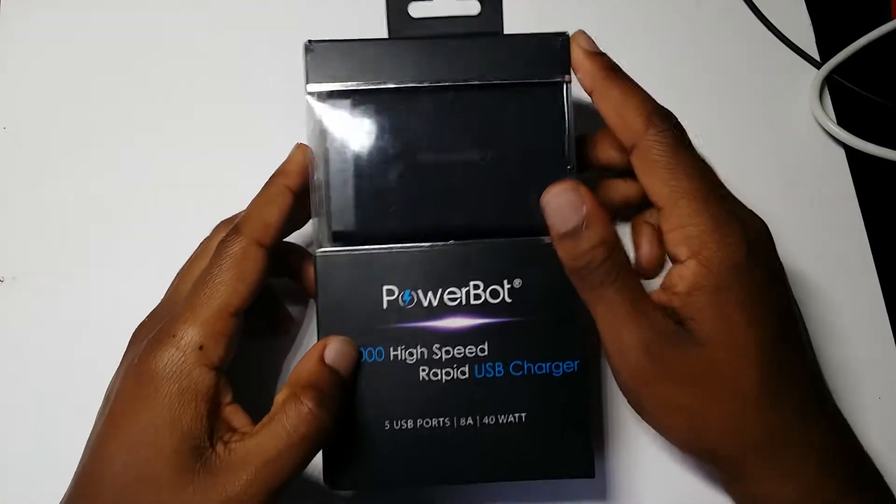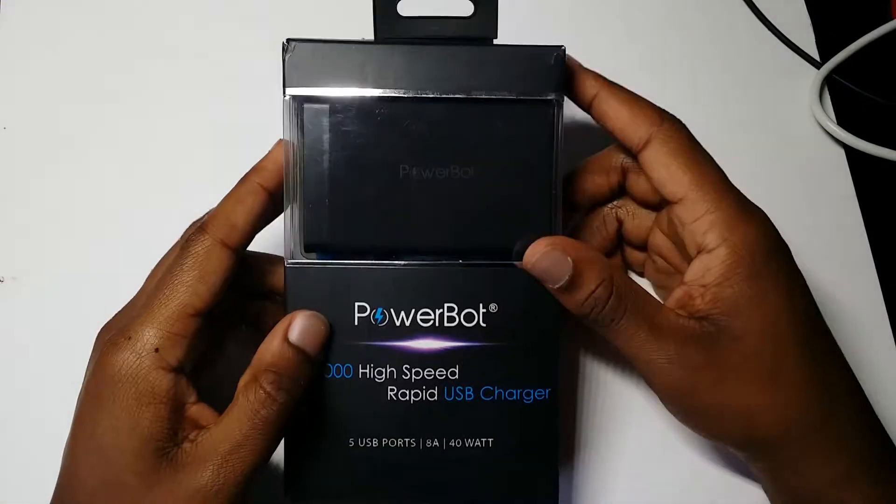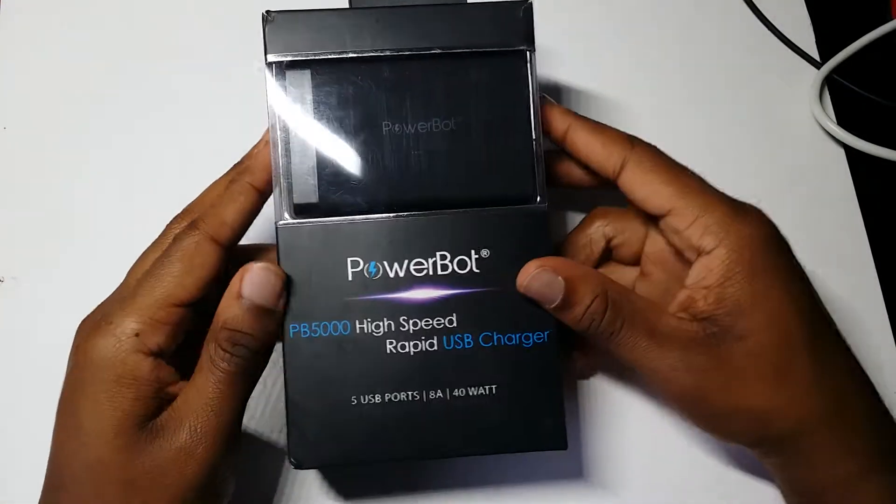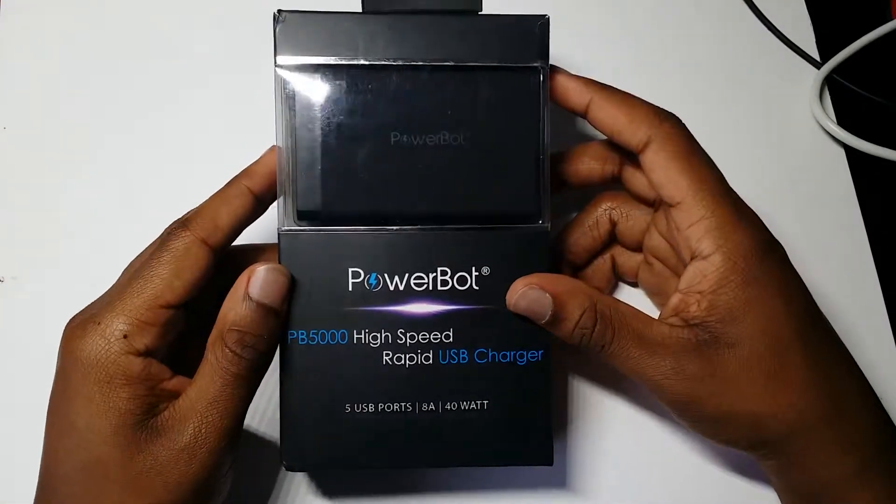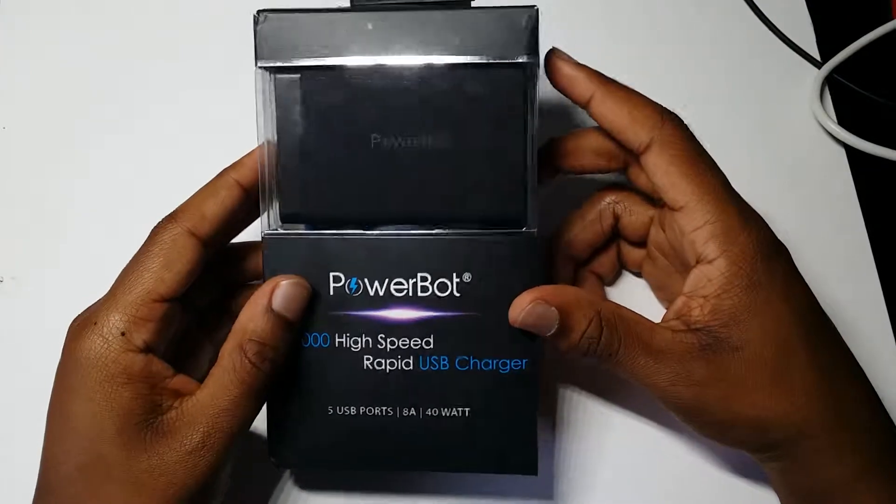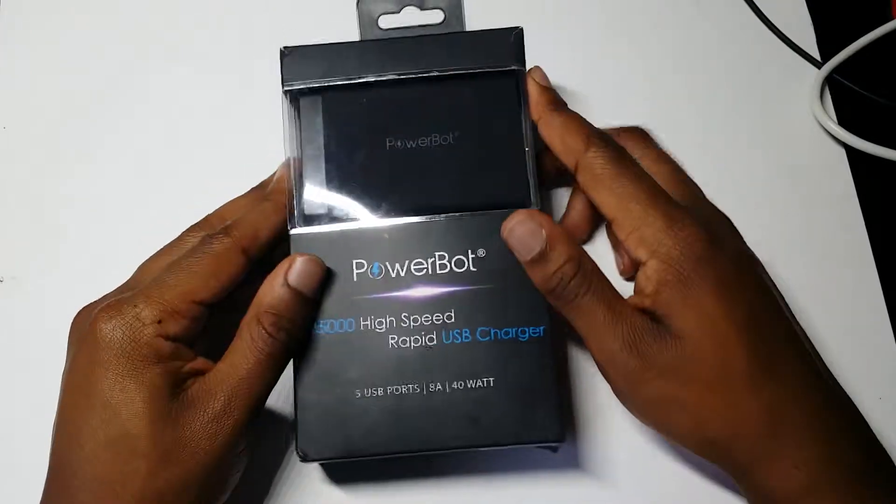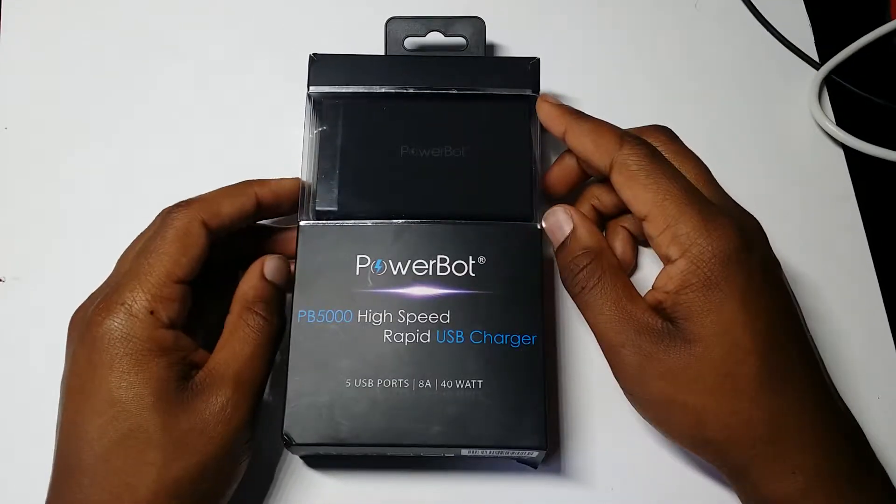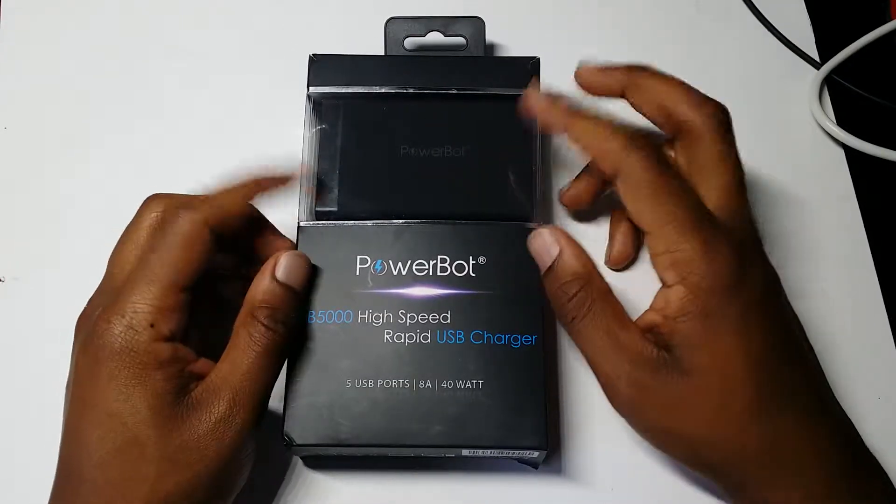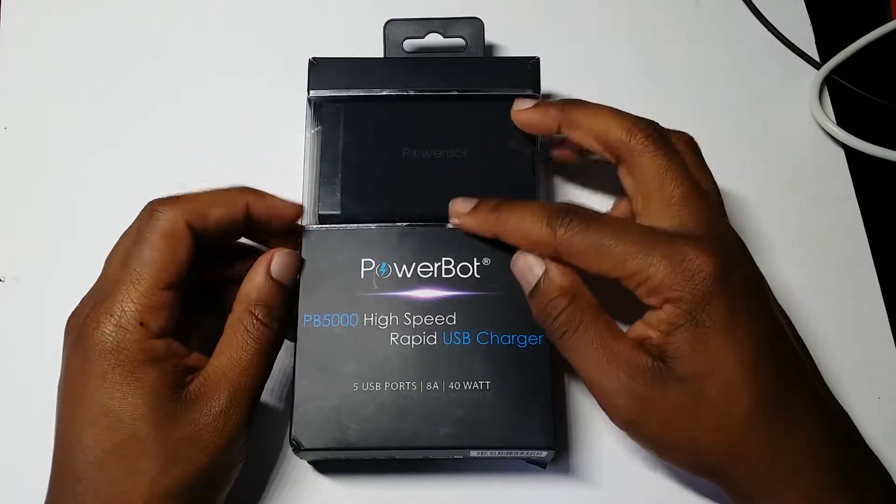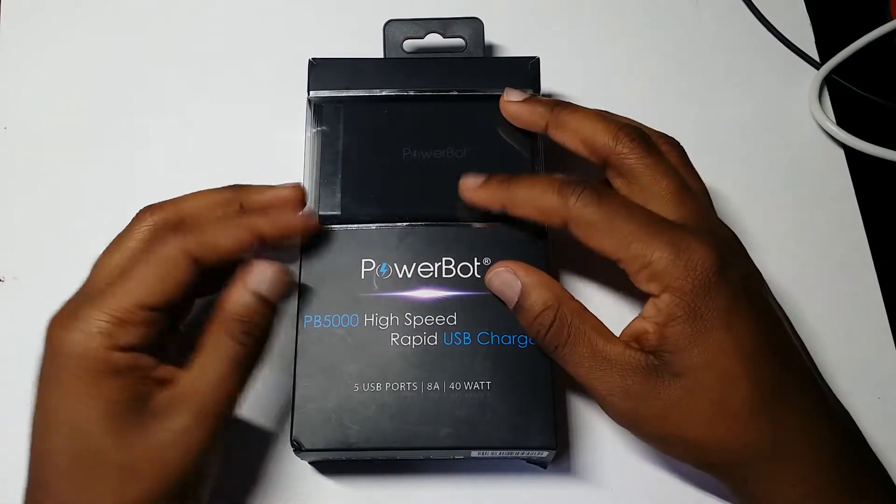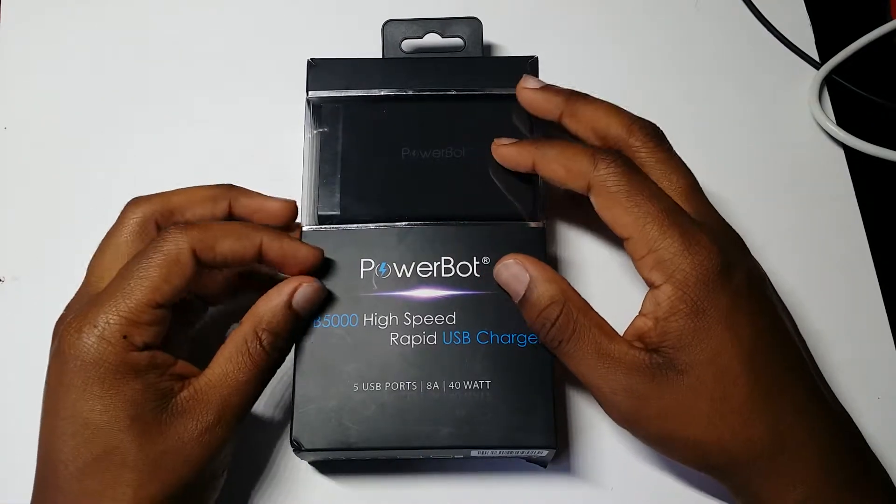Welcome back guys, this is your boy Scooter back again with another video. Here today I have a USB charger, or might as well say a wall charger.